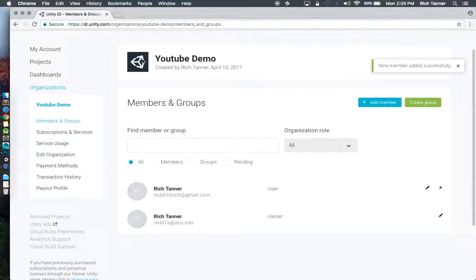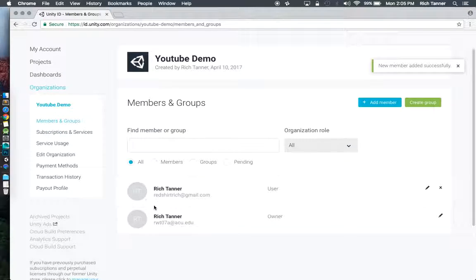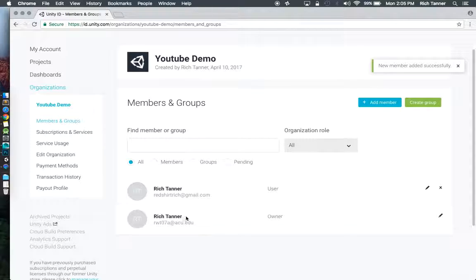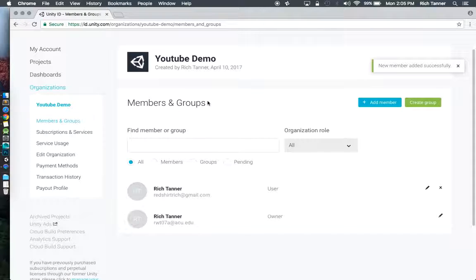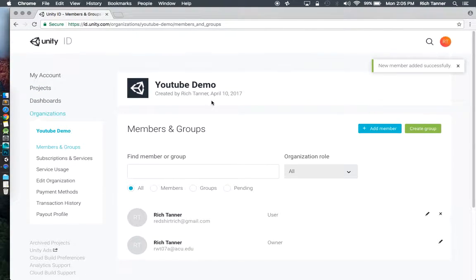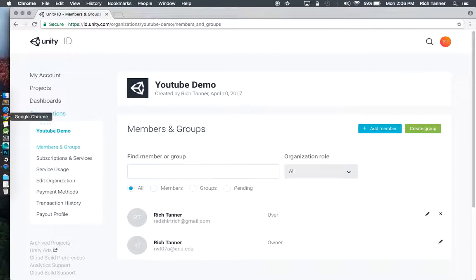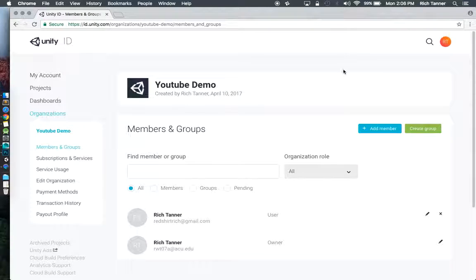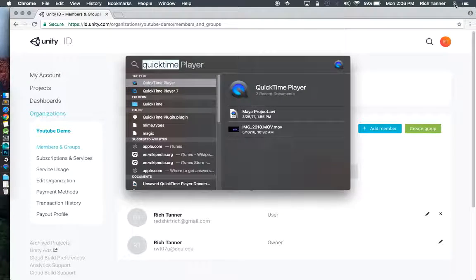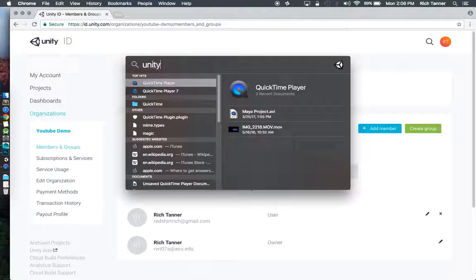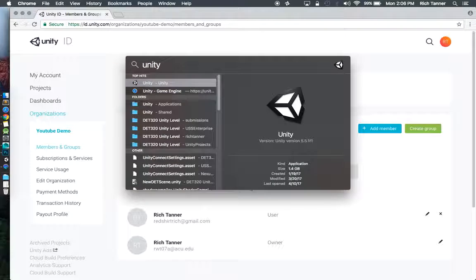So now I've got this organization, YouTube demo. I've got myself, Rich Tanner, the first here is the owner and I've added a second user. That's all well and good. We're set up there. I'm going to take a quick break from this. We're going to go to unity and we will start to set up a project.